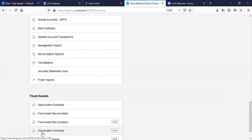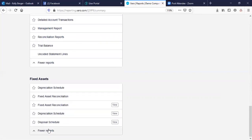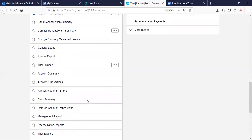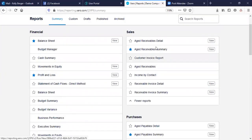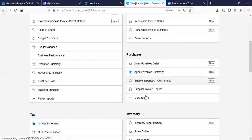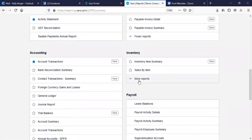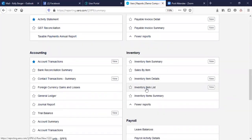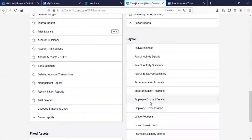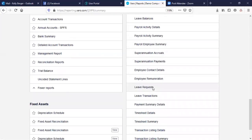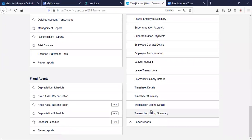If you want to pull uncoded items out and send them to your clients asking for clarification, that's a fantastic report. You've got fixed assets and depreciation schedules and reconciliations, sales reports, detailed receivables reports, income by contact. You can do the same for suppliers and expenses. Inventory reports are also there. And then all your payroll reports — superannuation, payroll activity summaries, leave balances, leave requests, timesheets, etc.